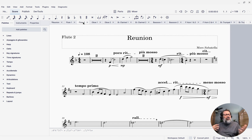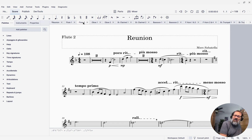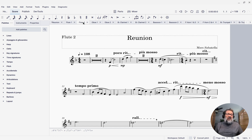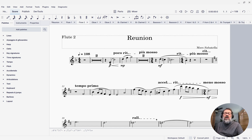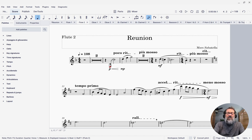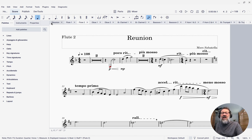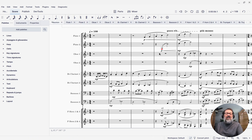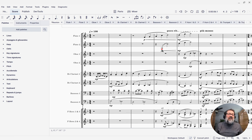All changes you make to the score automatically affect the part and vice versa as far as the content goes. For instance, if I change a note here — if I change that F to be down an octave, which of course can't really play — you'll see that that note has also been moved down an octave in the score. They are linked in that way.